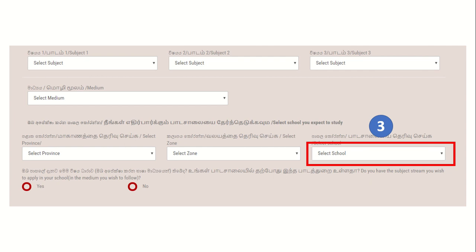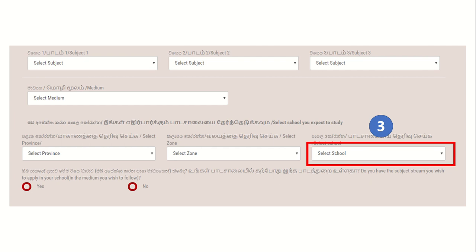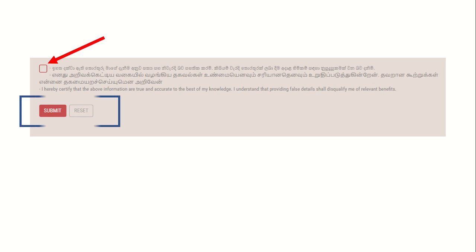If you have any questions, please submit your submission. Click on the link below and click on the submit button.